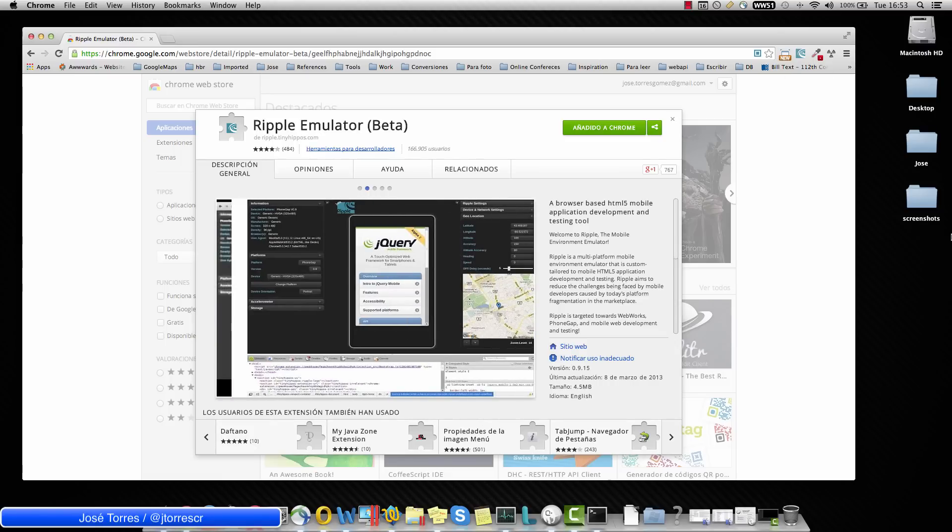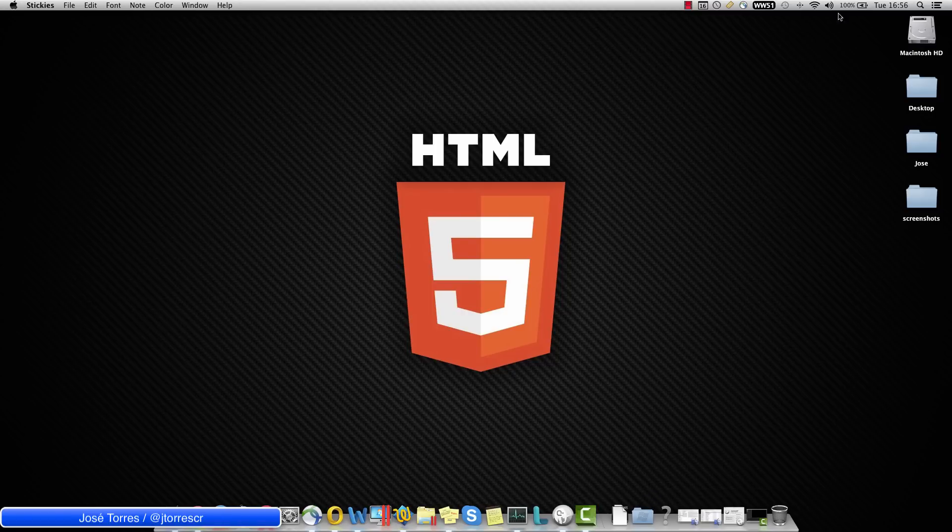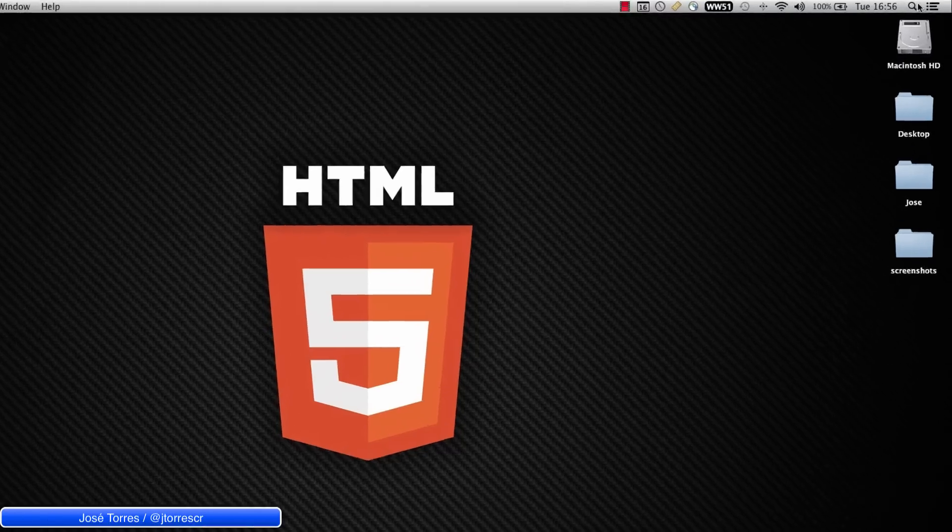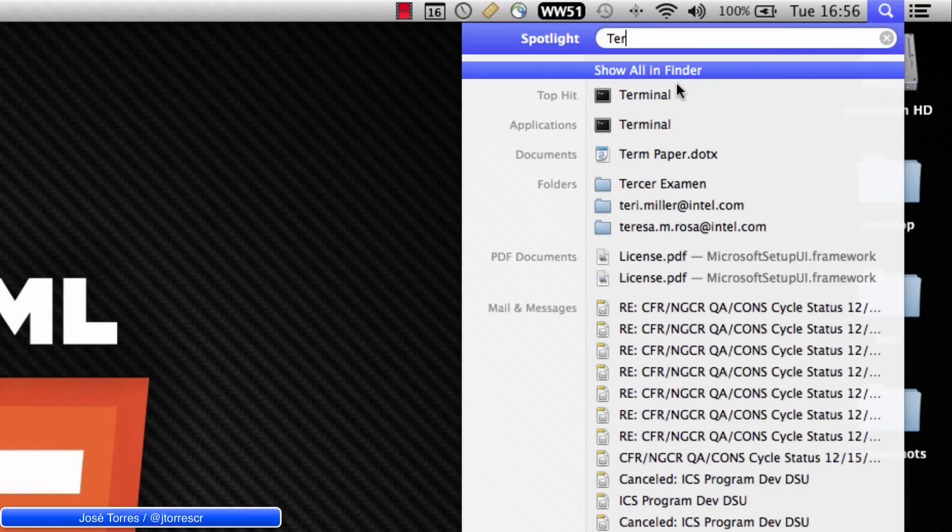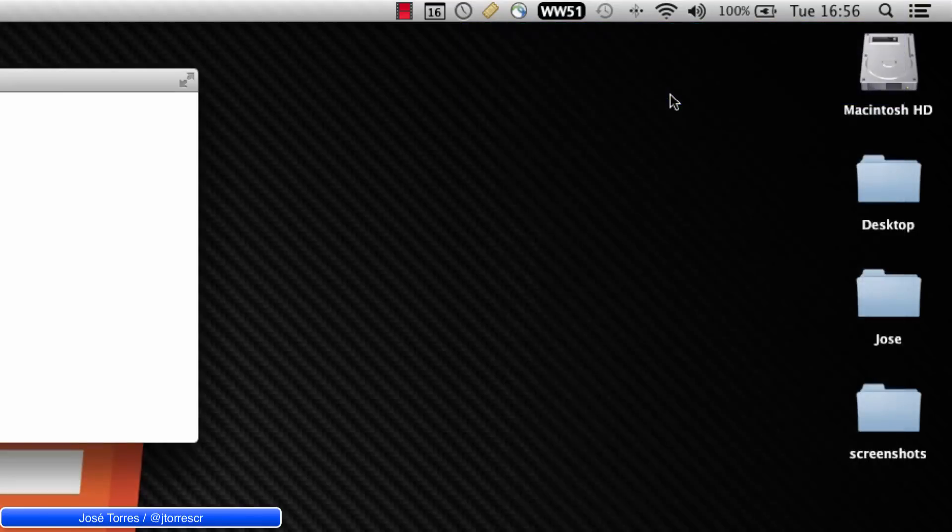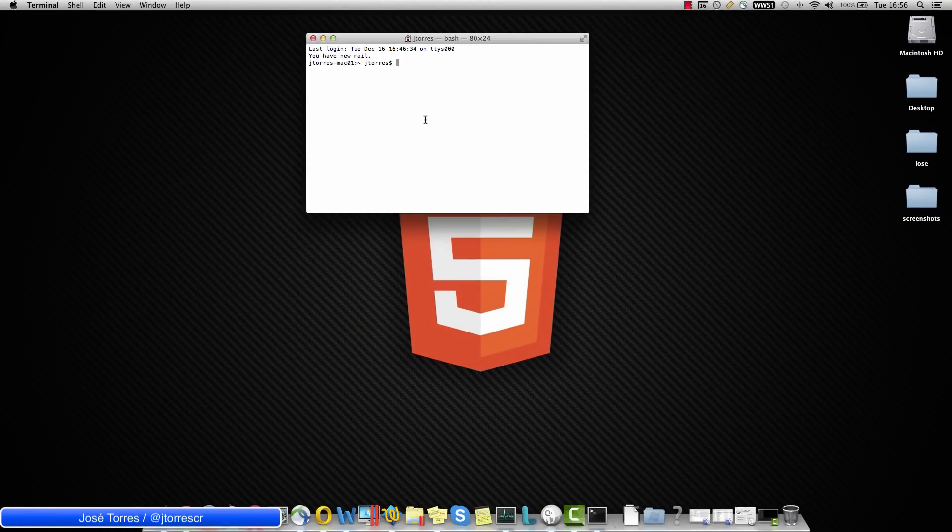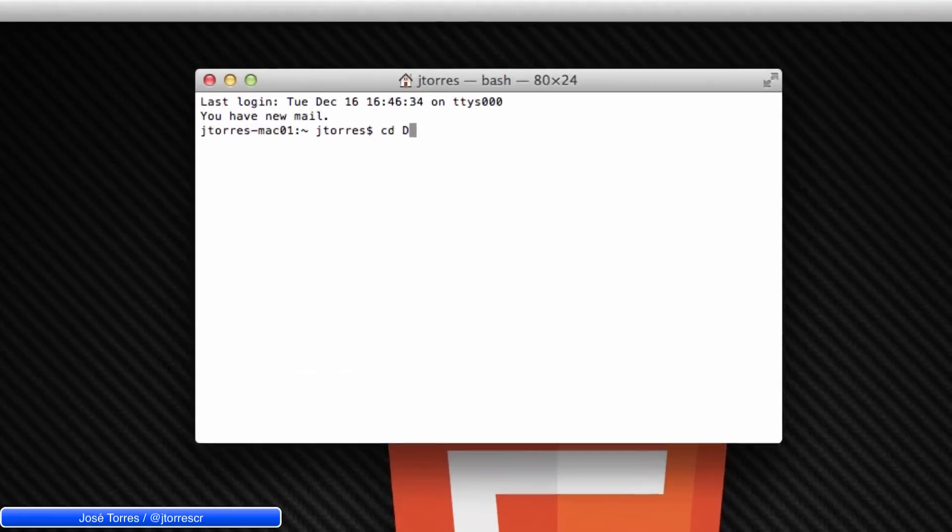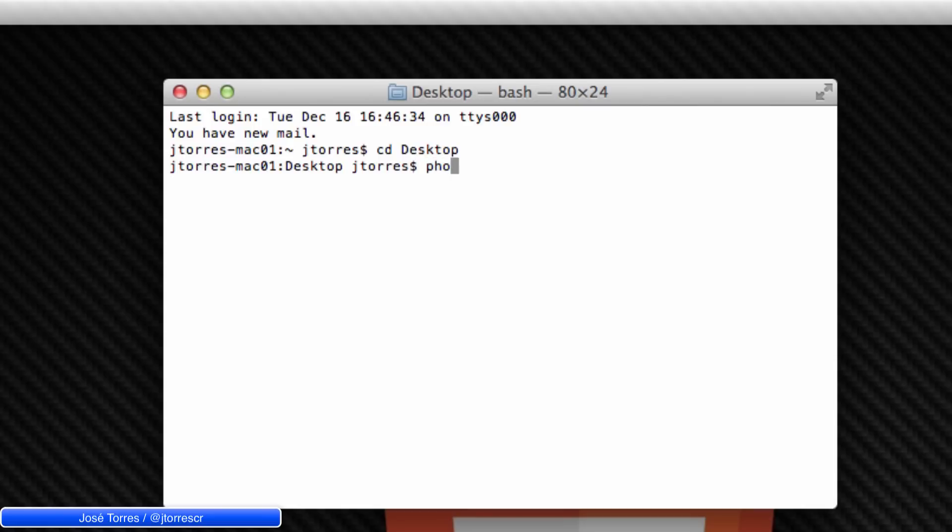I am going to create my Hello World just here in my desktop. So let's open the terminal, go to Spotlight, type Terminal and open it. I am going to move to the desktop so I need to type cd desktop and now I am going to execute PhoneGap, create and my project name. I am going to call it Hello World and hit enter.